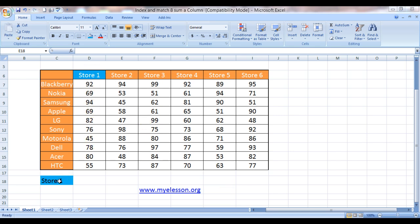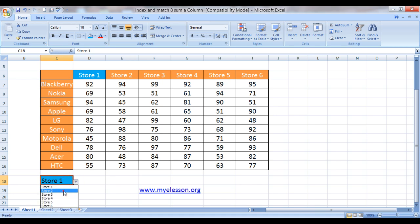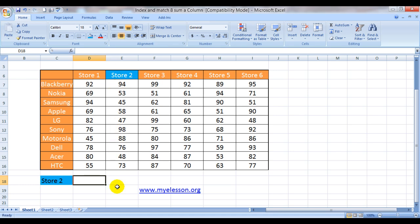Now for example, if we choose the store number 2 over here, then we would like the total of this column to show up over here. Yes, that can be done very easily using index and match.